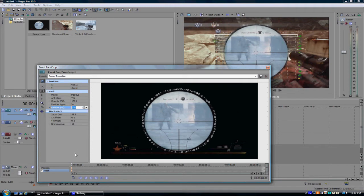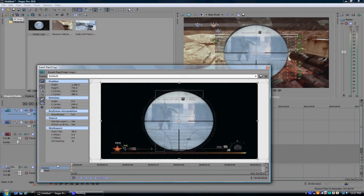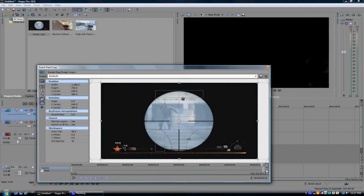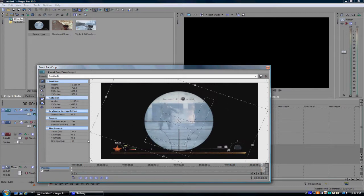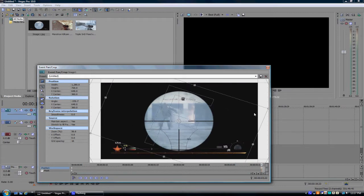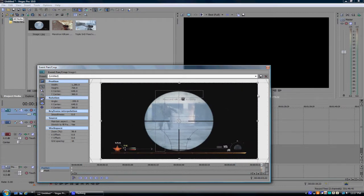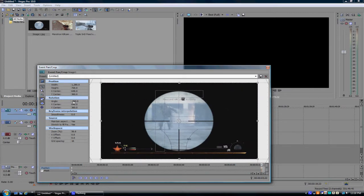Now you wanna go to position and go all the way to the end. And do 360. And you wanna go over there and make sure the angle's at negative 360.